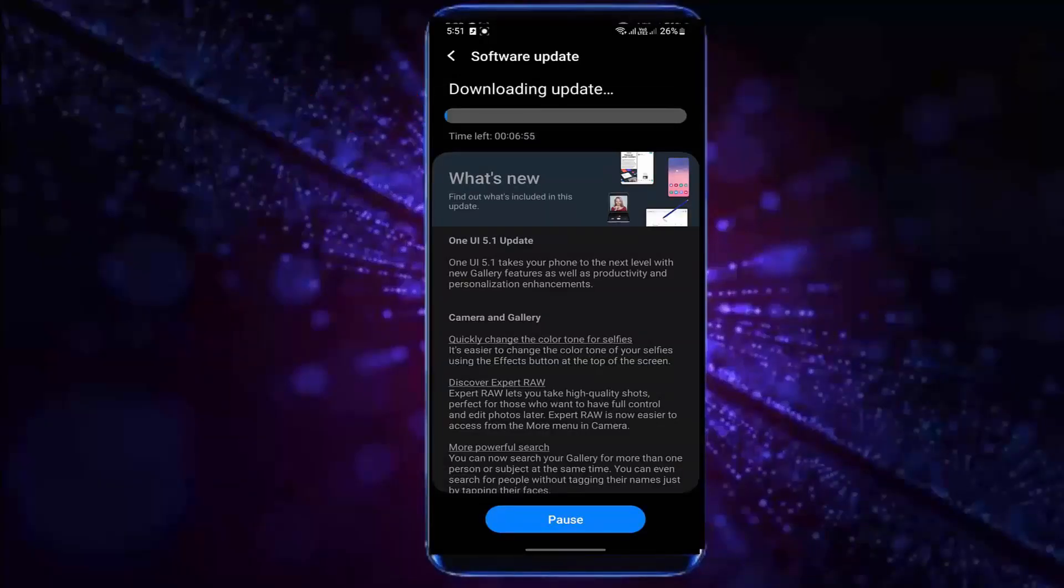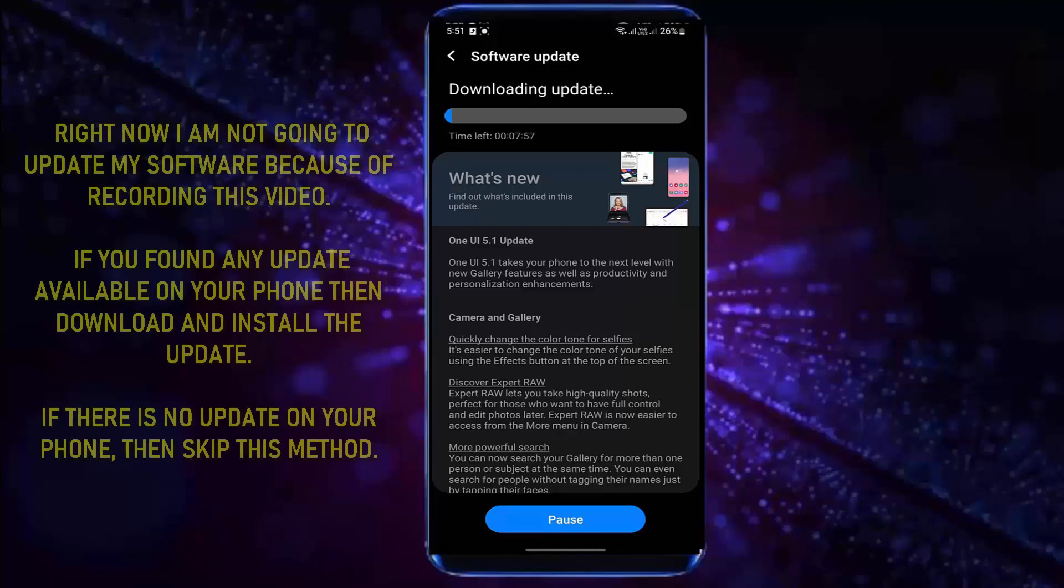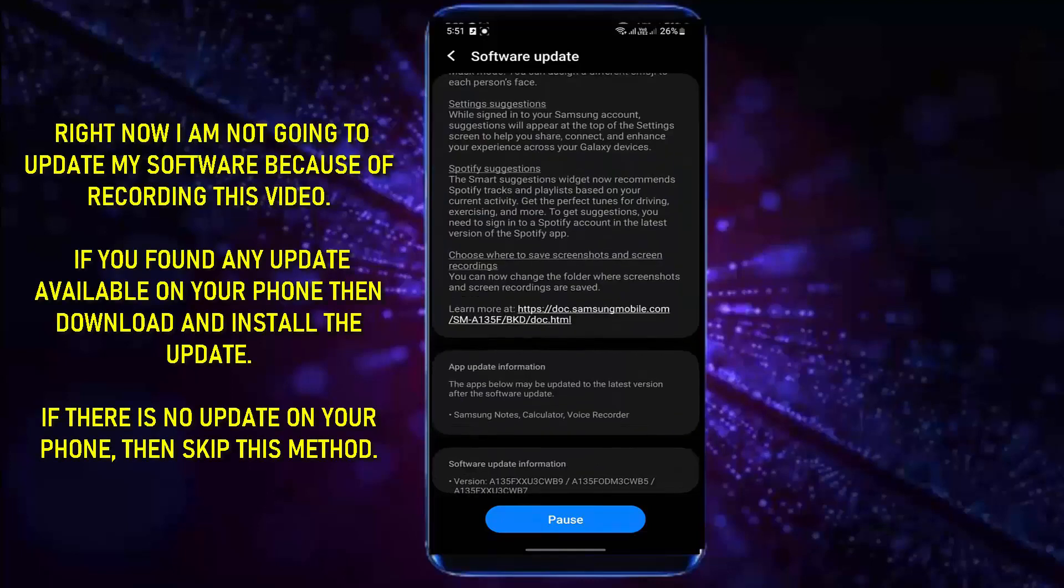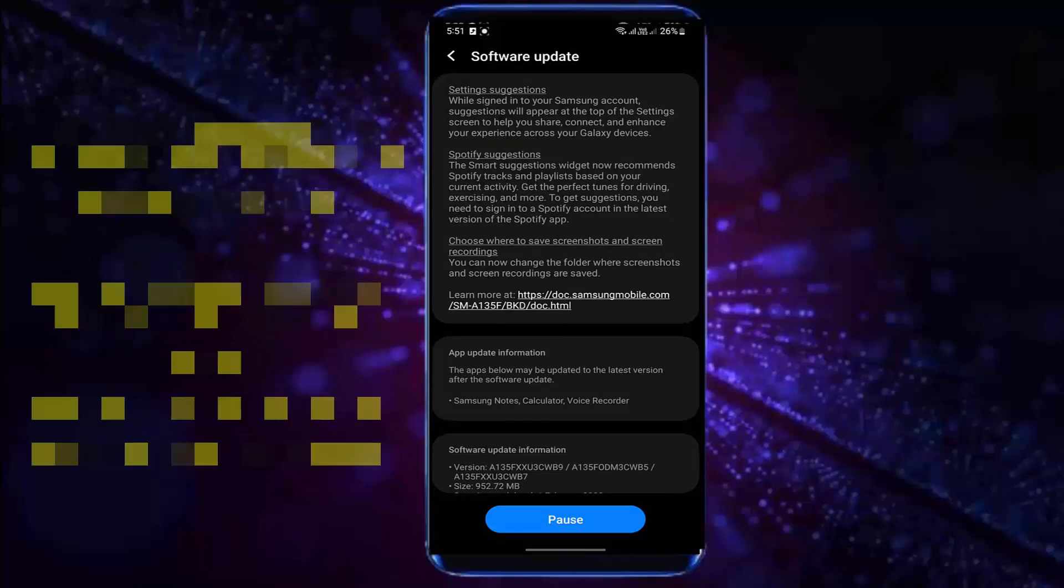As you can see here, there is a Software Update available for my phone. If you found an available Software Update for your phone, then download and install it. Once the process has been completed, restart your phone. After the restart, I hope your problem will be resolved.